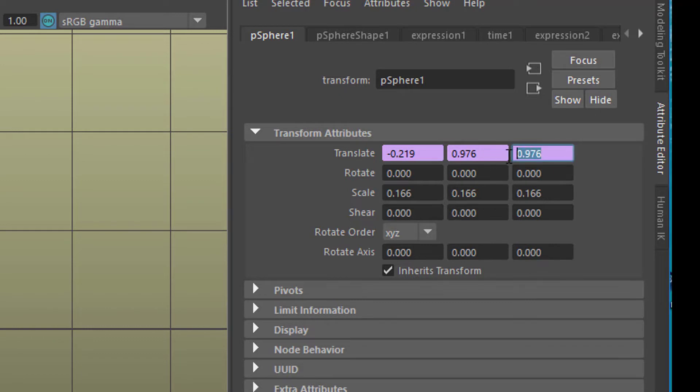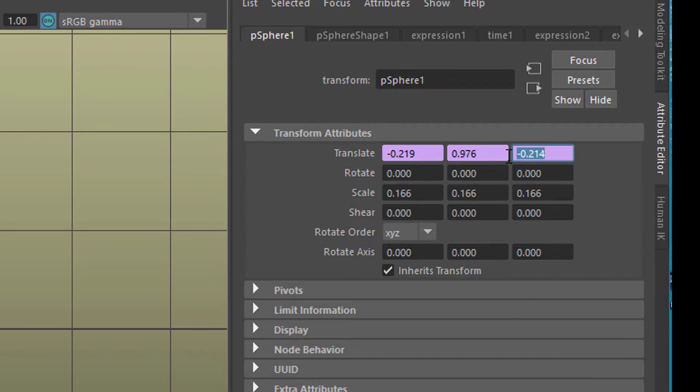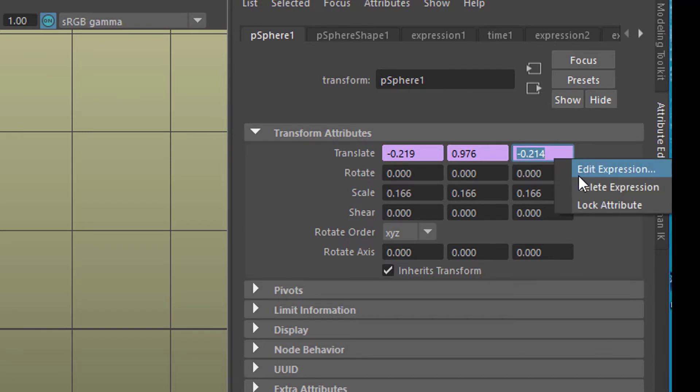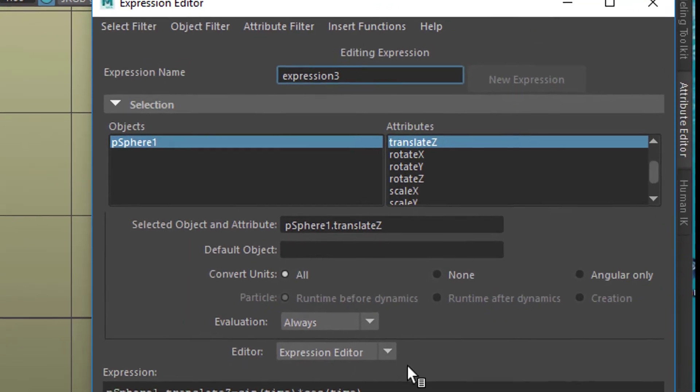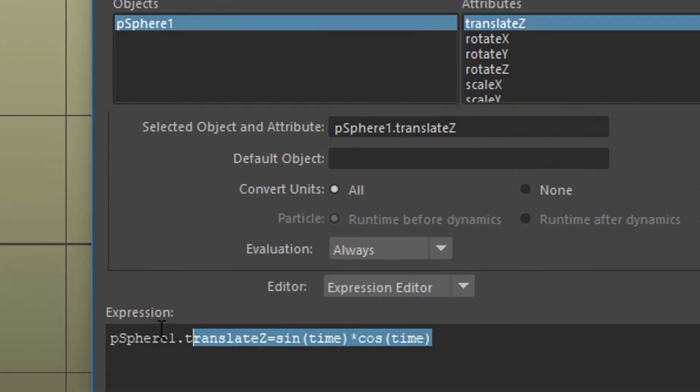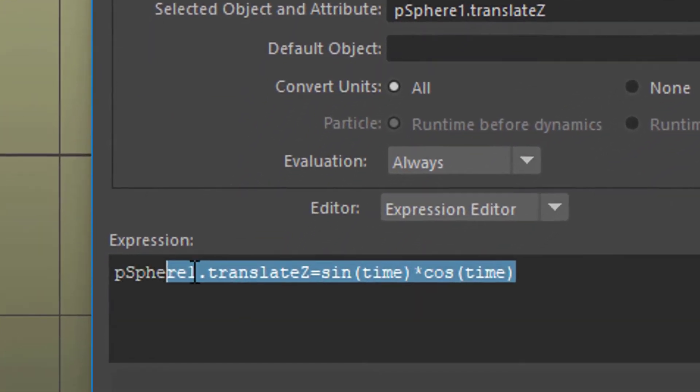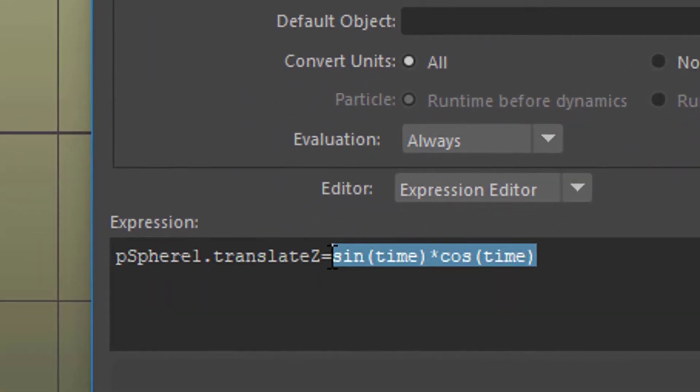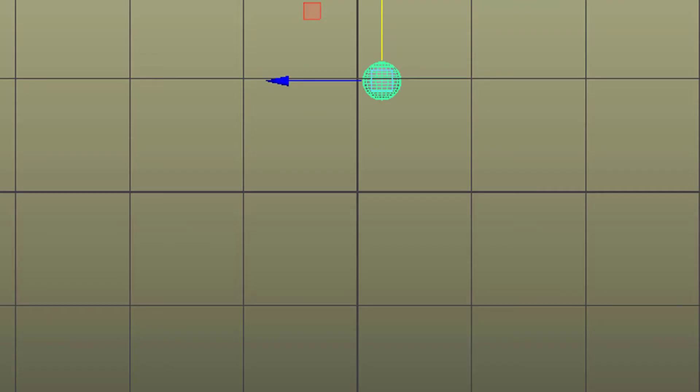How about typing in equals sine of time times cosine of time? Just to make it clear what I just typed, I'll show you the expression: equals sine of time times cosine of time. So this is what happens now. It shapes an 8.